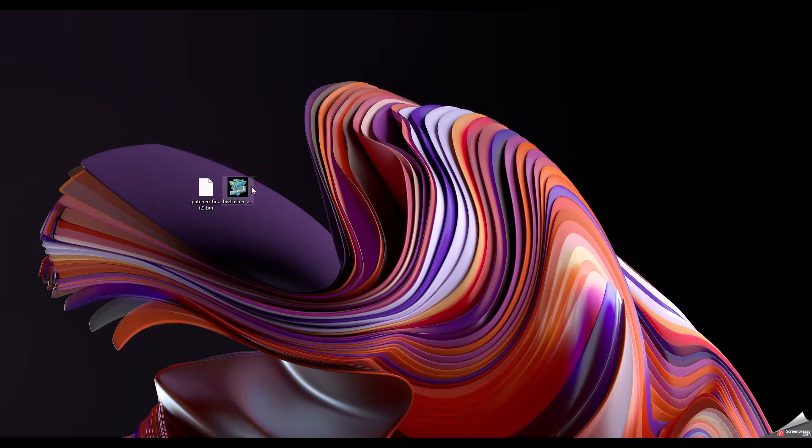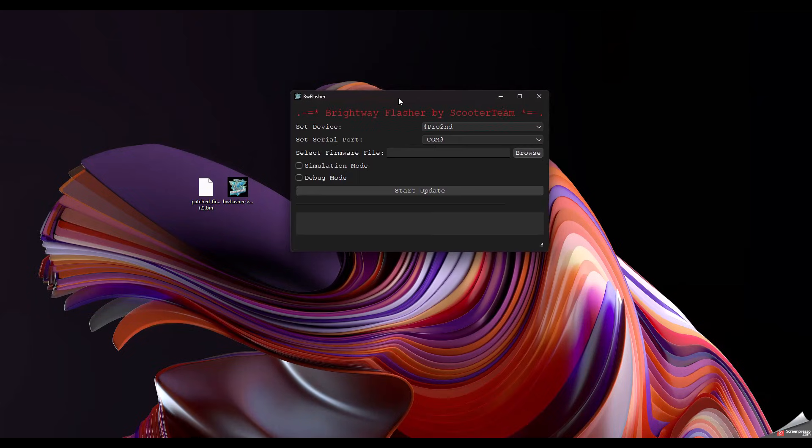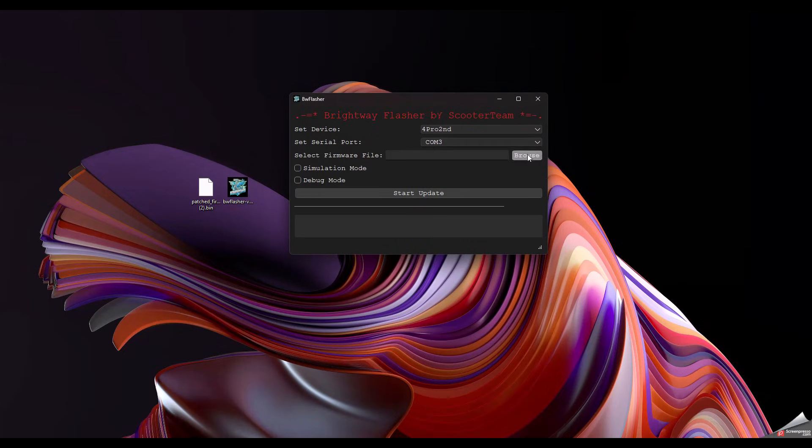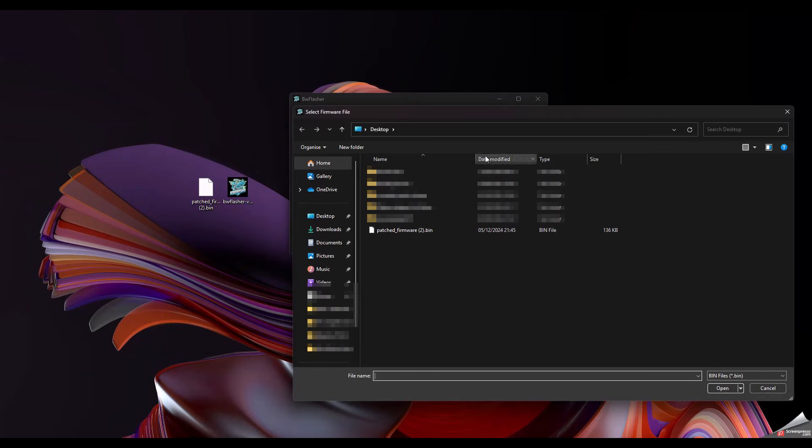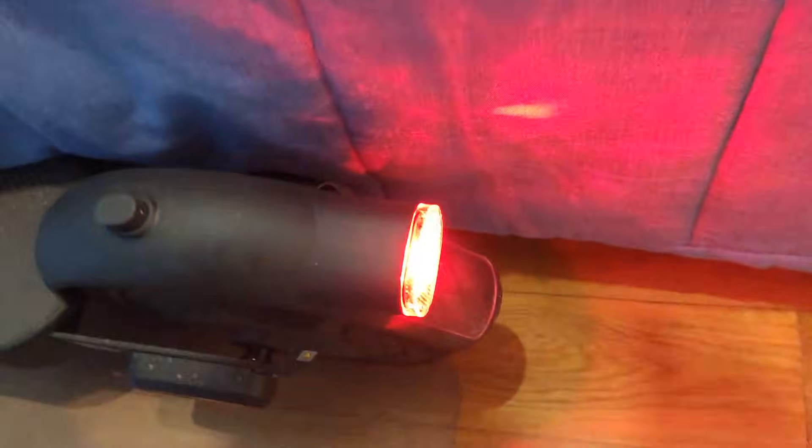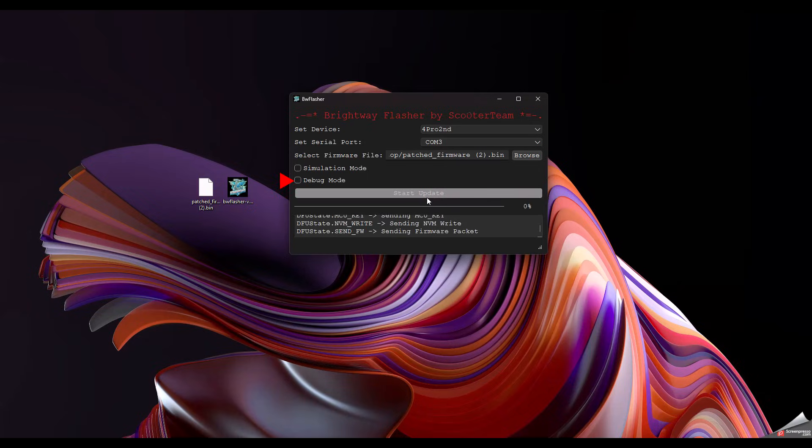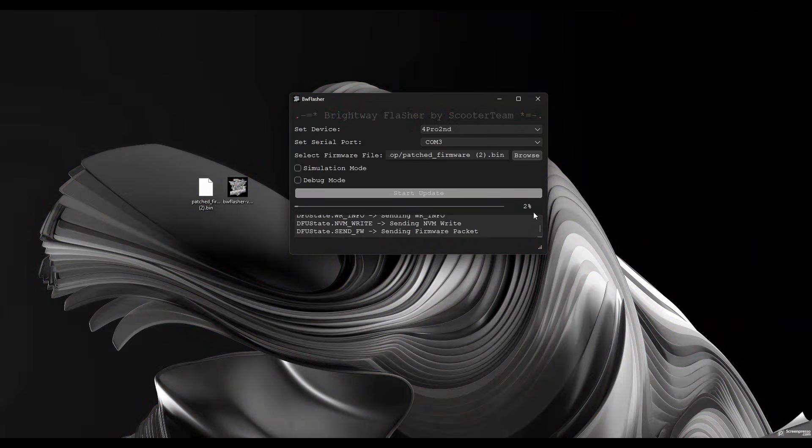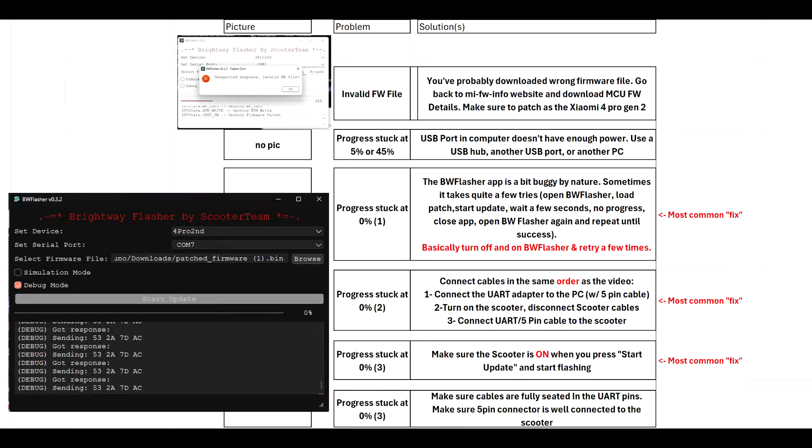It's finally time to flash. We start by launching the Brightway Flasher application. We see here that we have our UART adapter connected and recognized by the application. We load the bin file with the patch firmware that we got ready earlier in the video. Make sure that the scooter is still on by looking at its brake light. I recommend you hit debug mode in case there's any errors, and we can begin patching. If everything is working, you will see the percentage going up slowly.